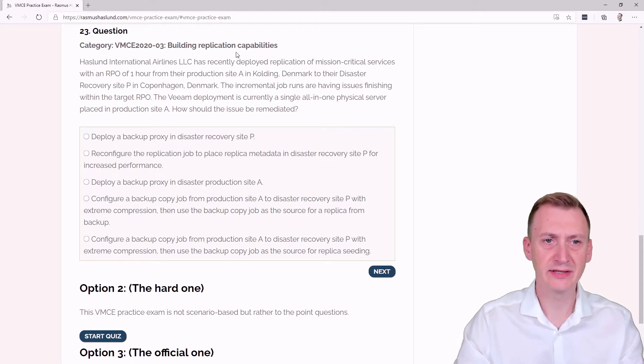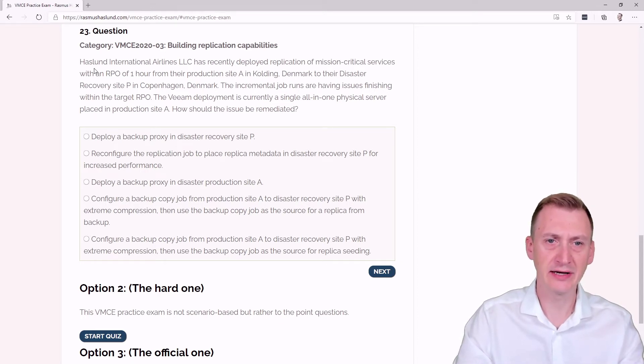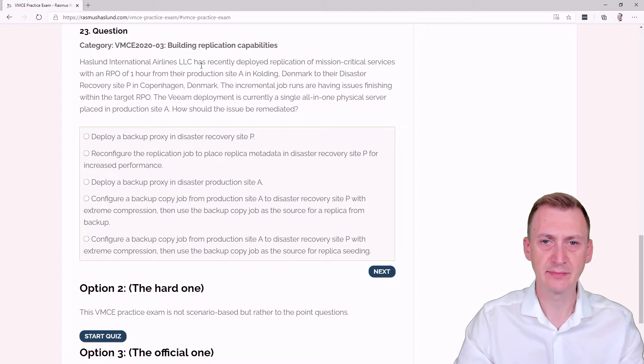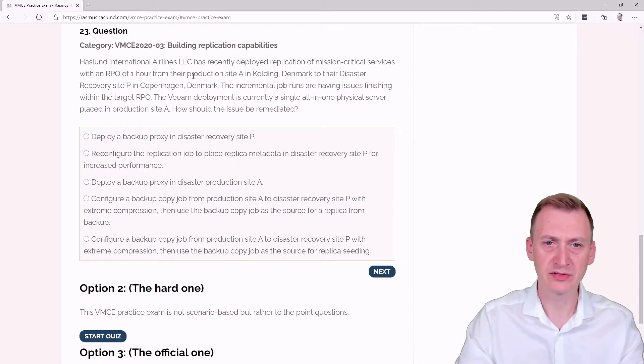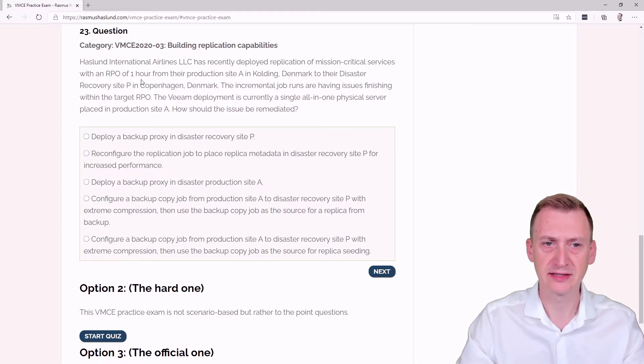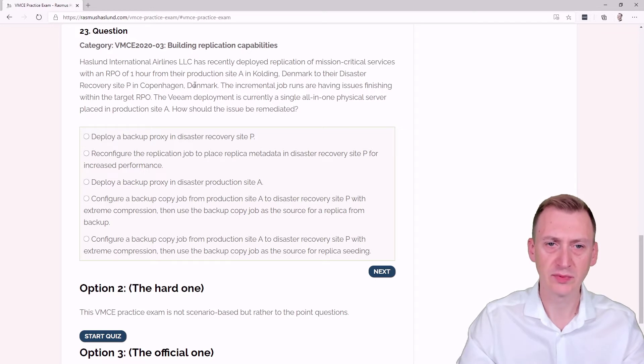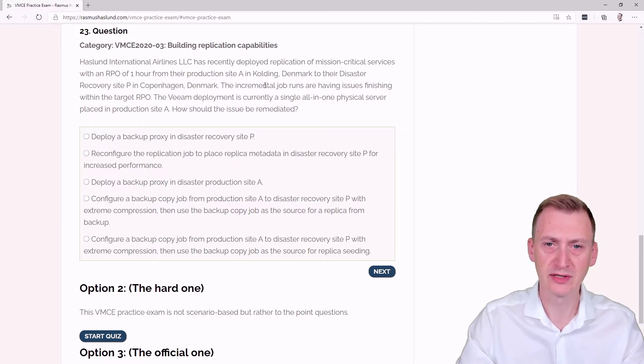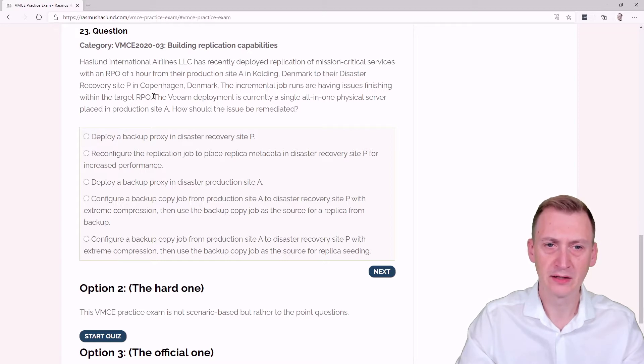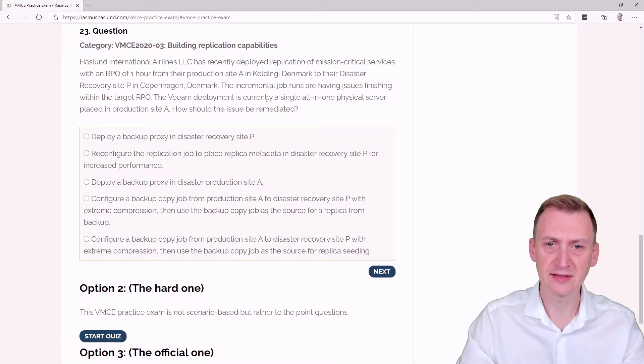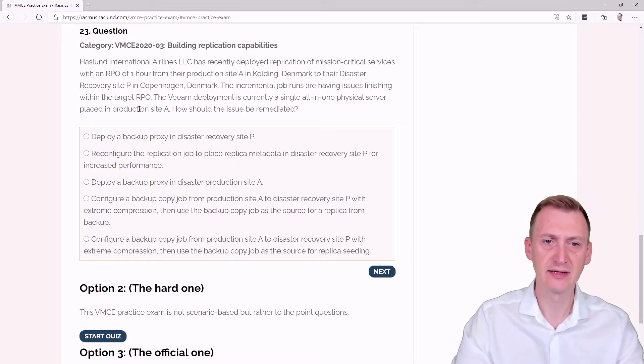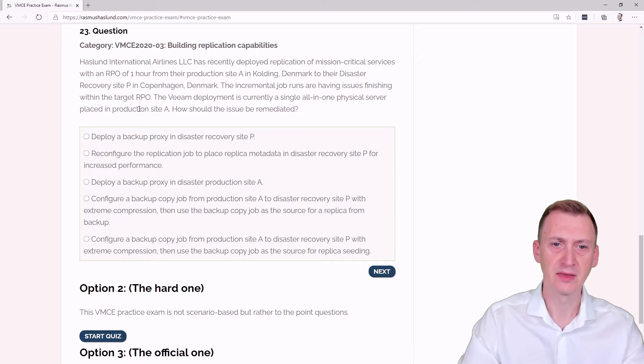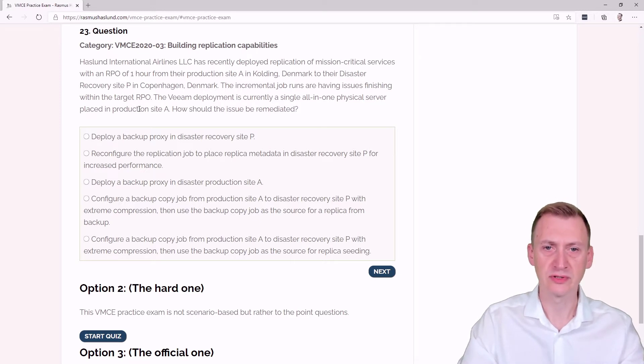Question 23. Astronaut International Airlines LLC has recently deployed replication of mission critical services with an RPO of one hour from production site A in Kolding, Denmark to the disaster recovery site P in Copenhagen, Denmark. The incremental job runs are having issues finishing within the target RPO. The Veeam deployment is currently a single all-in-one physical server placed in production site A. How should the issue be remediated?